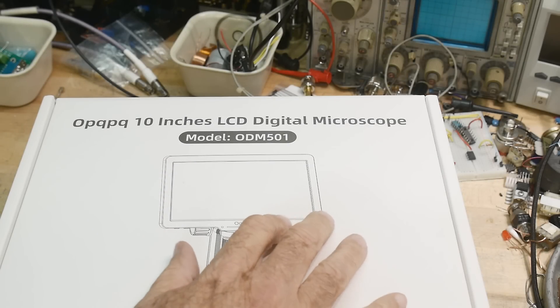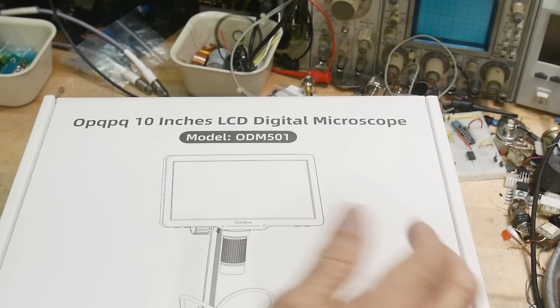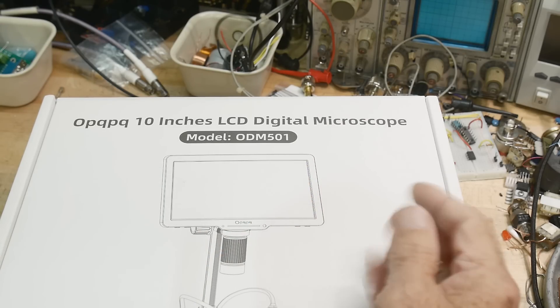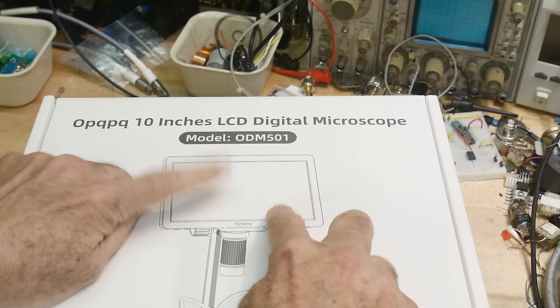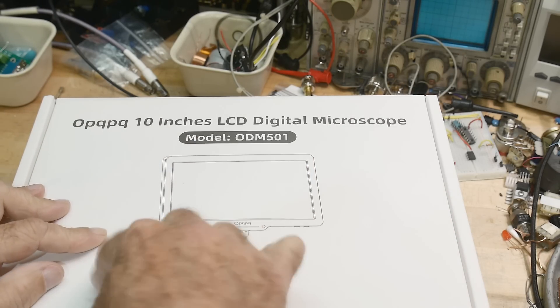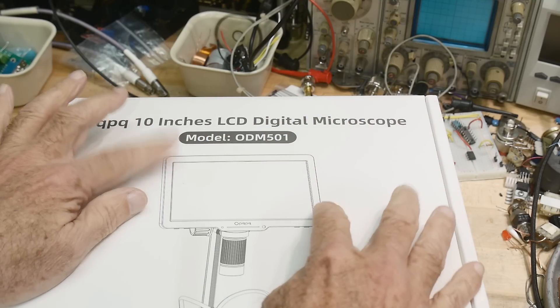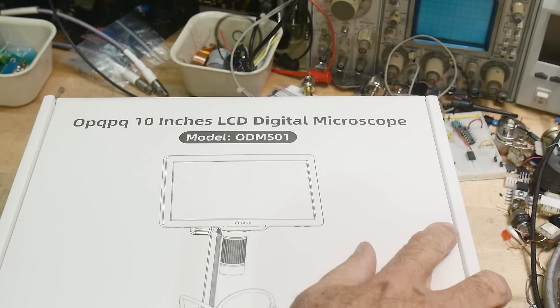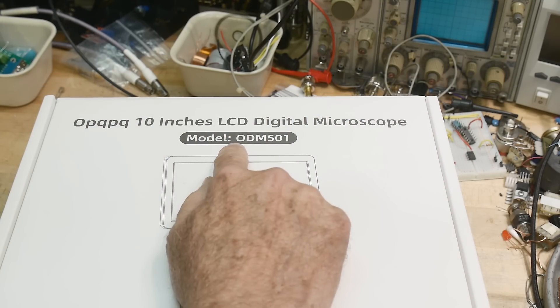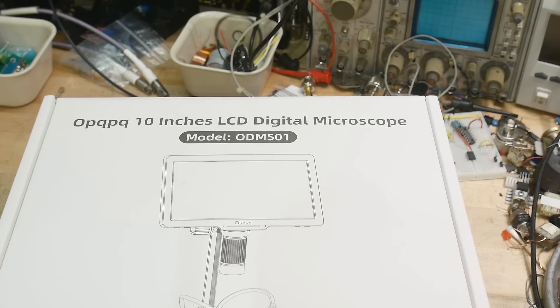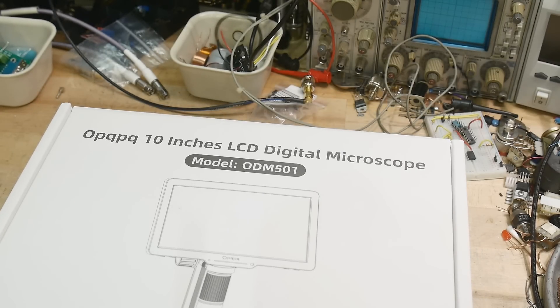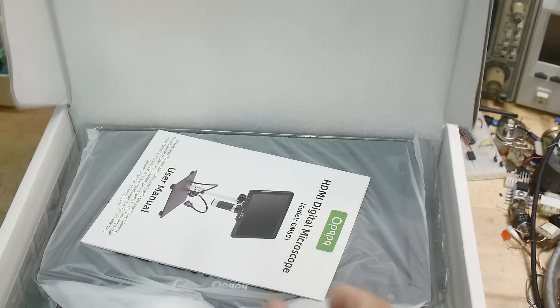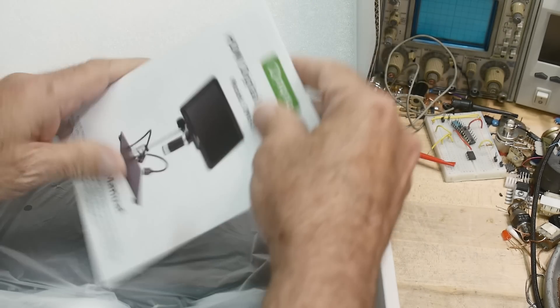All right, this was sent into the channel for review, another microscope. I reviewed a microscope earlier that was a 7-inch microscope, same form factor. This is a 10-inch LCD panel, so much nicer. Let's take a look at that one. This is an ODM 501.